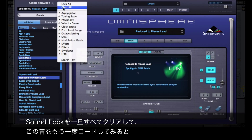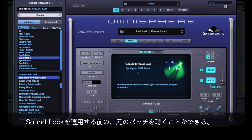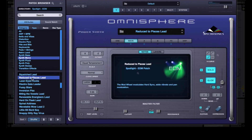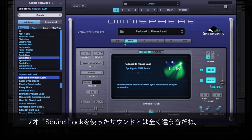If I then select Clear All on SoundLock and then re-select the sound, we can check out what the original patch would have sounded like without SoundLock applied. Wow, as you can hear, that sound is completely different than what we came up with by using SoundLock.